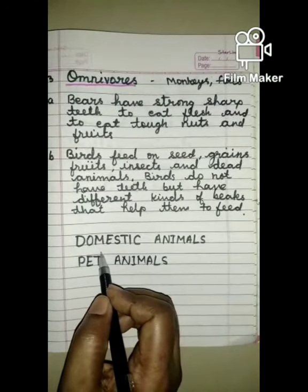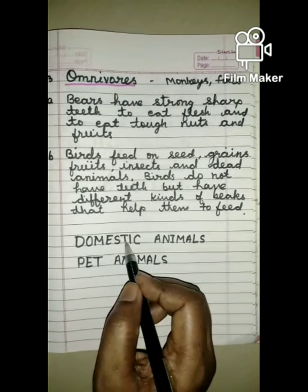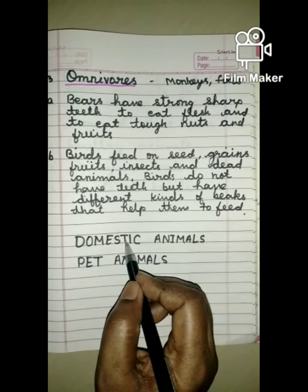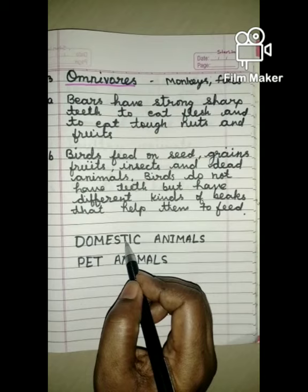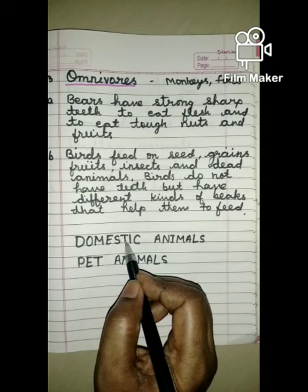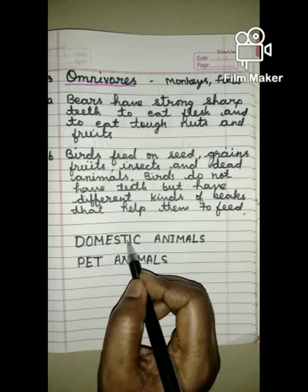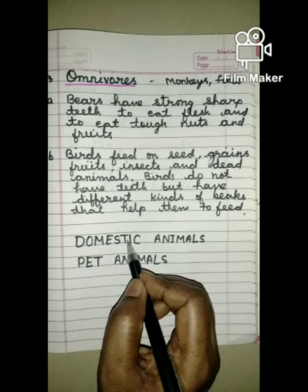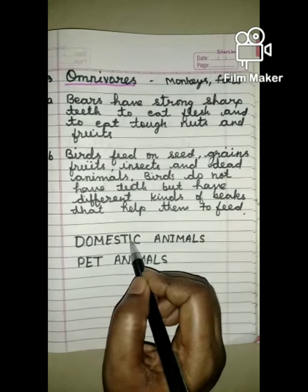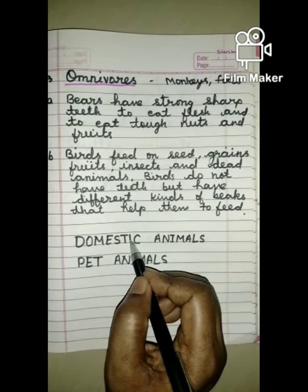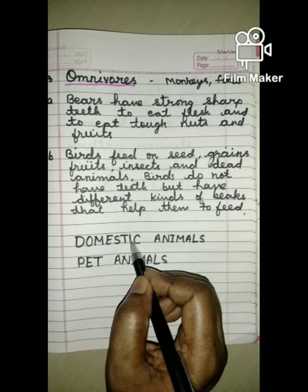Now you will learn about domestic animals. Domestic animals means gharelu januar - jho hum ghar par palte hai. We keep some animals at home with us or on farms. These animals are called domestic animals. Examples of domestic animals are horses, cows, goats and sheep.